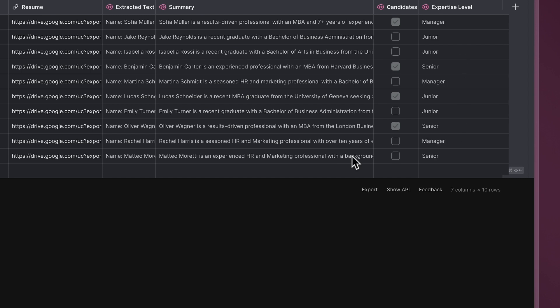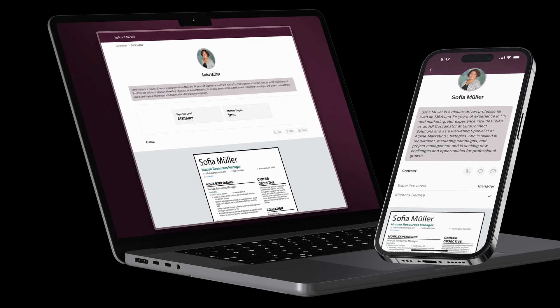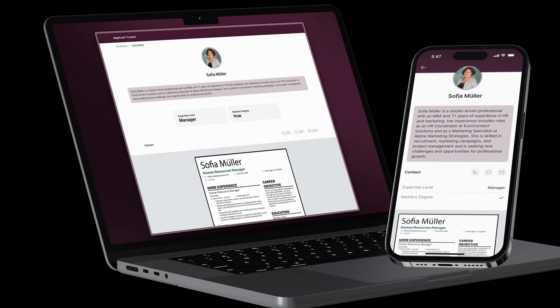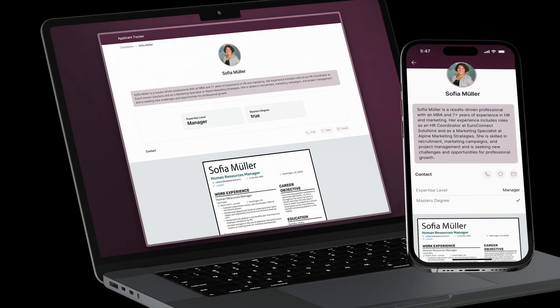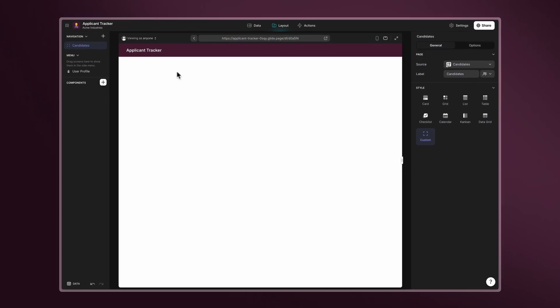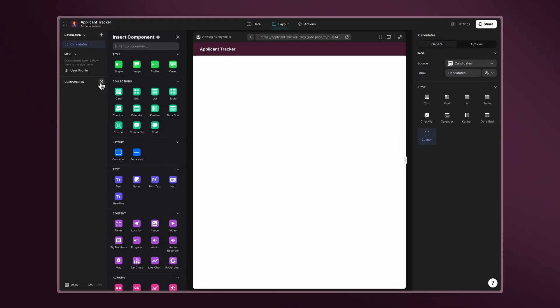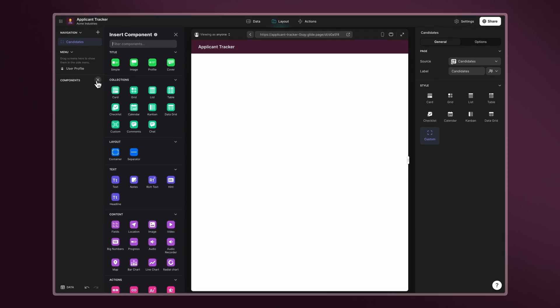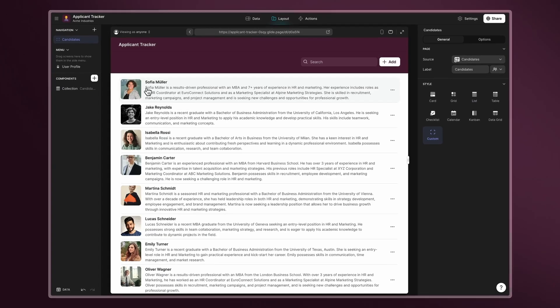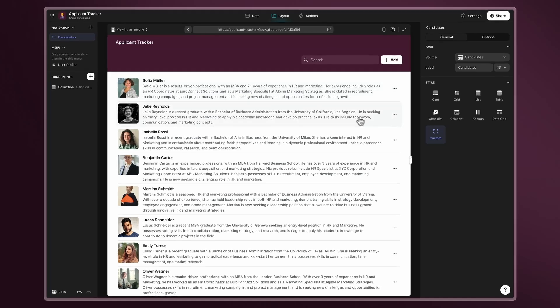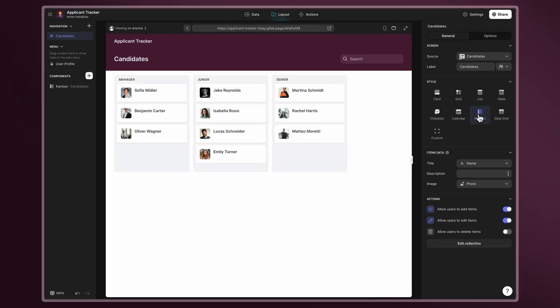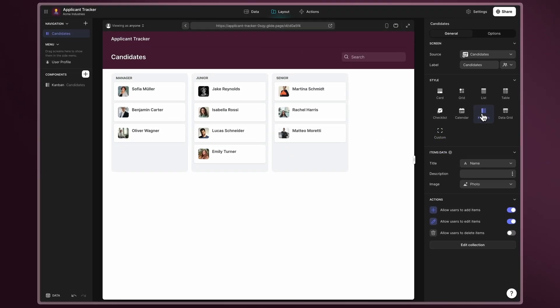Now it's time to quickly build a UI on top of our data. Step six, customization. With Glide, building a custom UI for your app is fast and simple, thanks to a range of pre-made components. Start by adding a collection to display all the records. Choose from different formats like a list or even a Kanban to visualize the hiring pipeline.